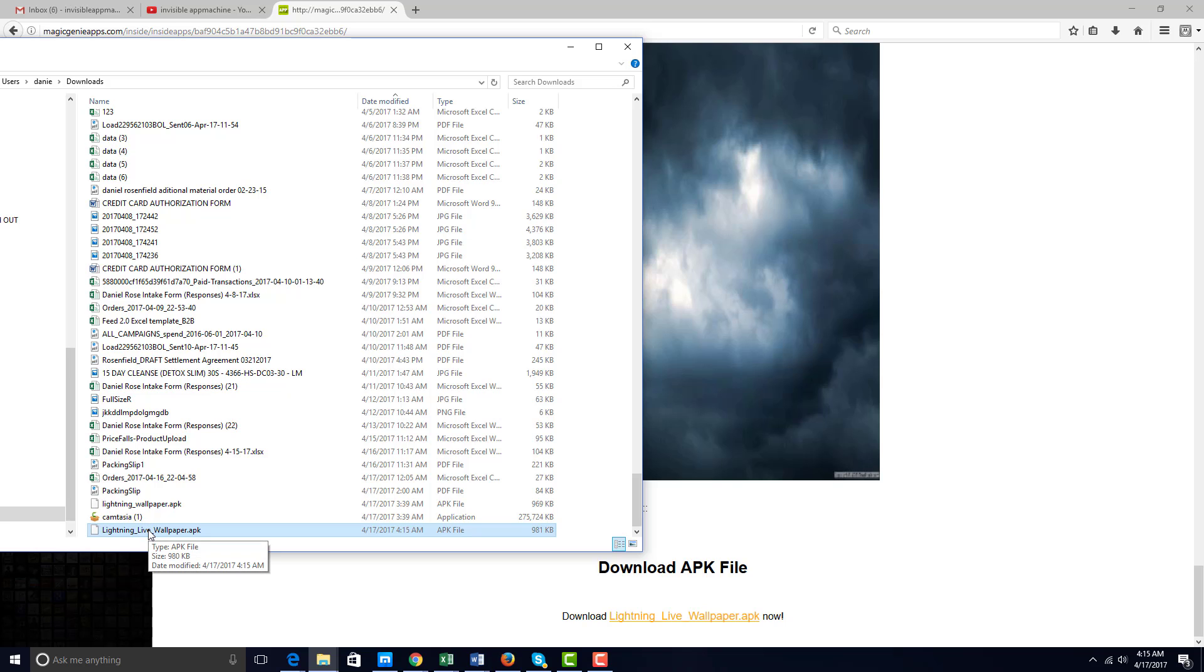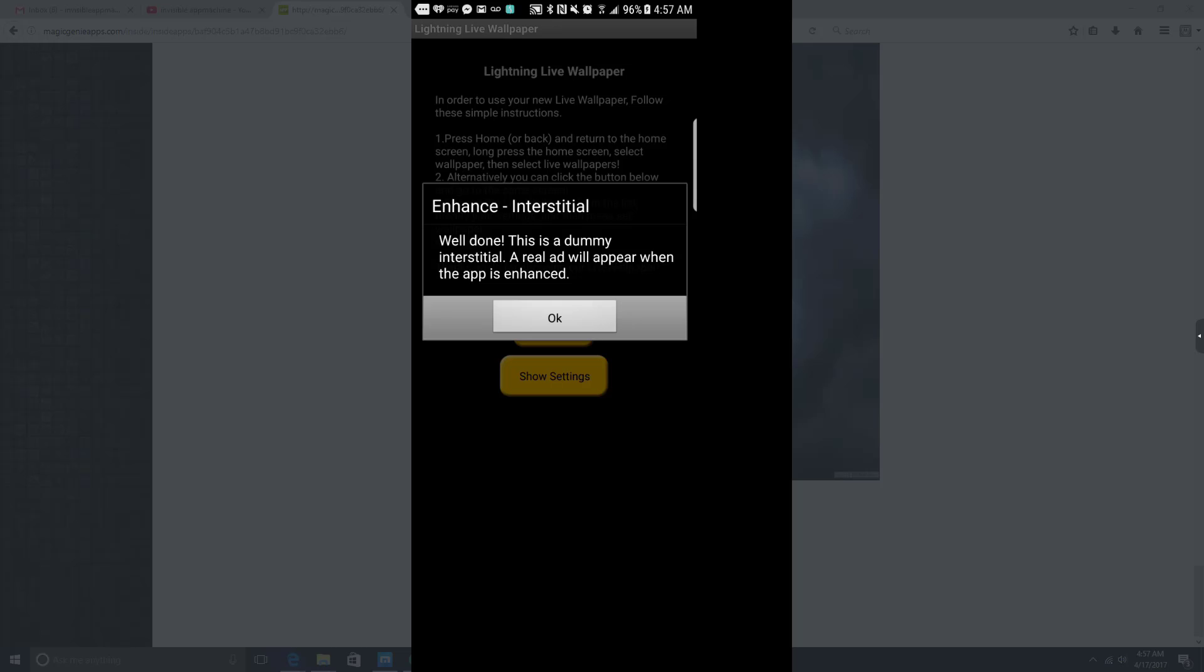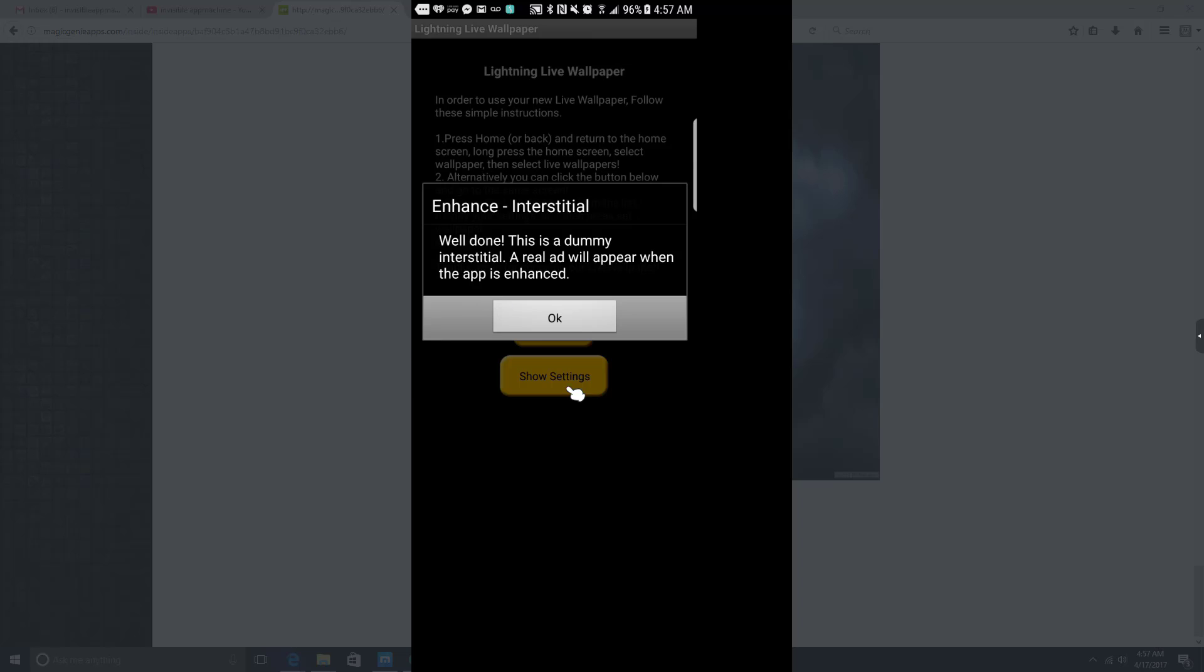I'm going to test this on my phone right away. Let's get to it. Okay, so it's installing here on the phone. Just give it a second. As you can see, it's installing and we're going to test this. This is a dummy interstitial pop-up. Obviously, if you had a real ad here, it would pop up. So let's press okay.